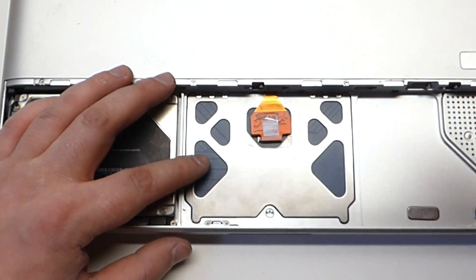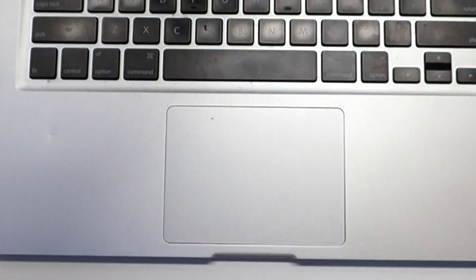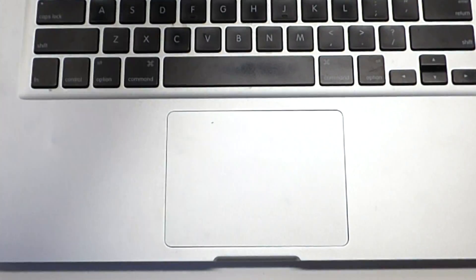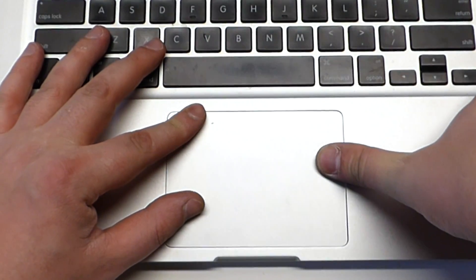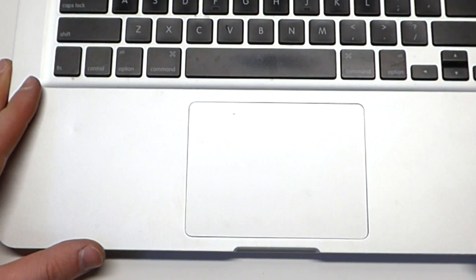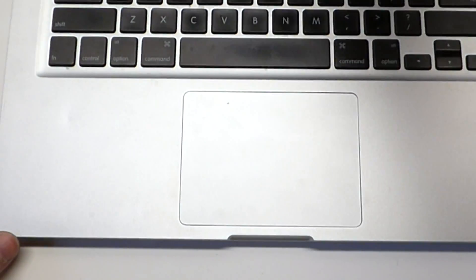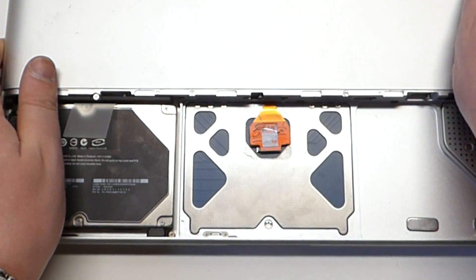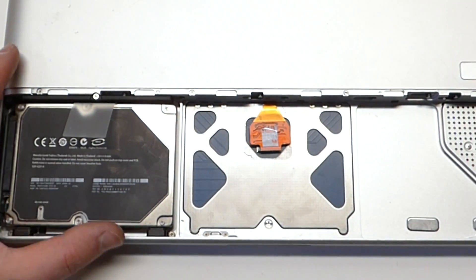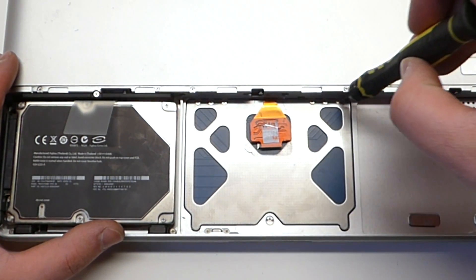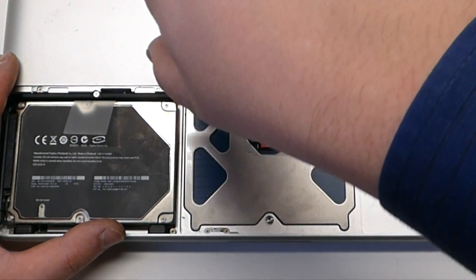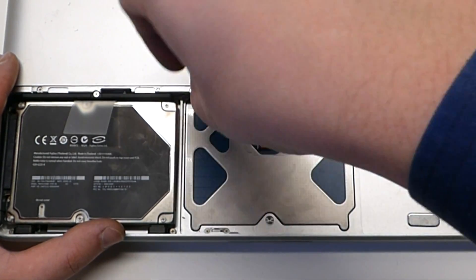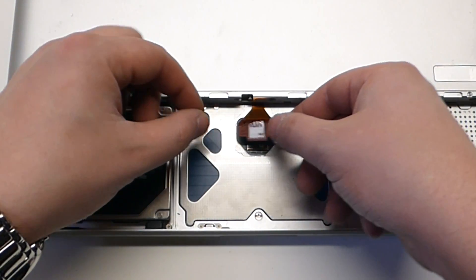Let's see. Yeah that looks good. Okay let's tighten it all the way down. Trackpad secure.